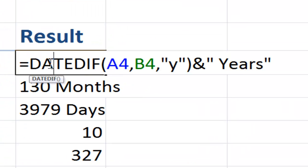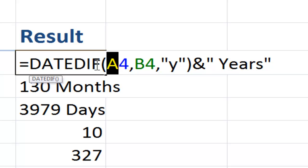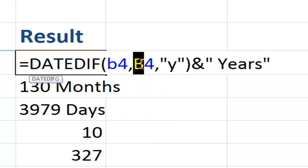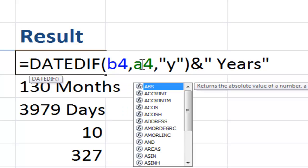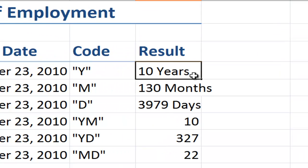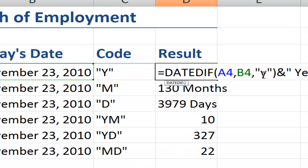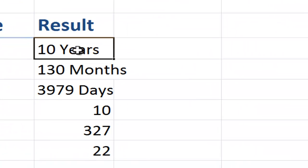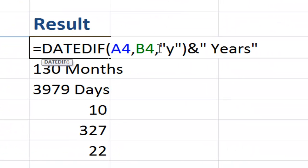So we use the DATEDIF function with three arguments. The start date must be an earlier date than the ending date. For example, if I reverse this, I had my end date and then my start date, I'm going to get an error. So the start date must be earlier than the end date. And our third argument must be included in double quotation marks. There's six possible codes: Y, M, D, YM, YD, and MD. And then we use the ampersand to make it easier to read.